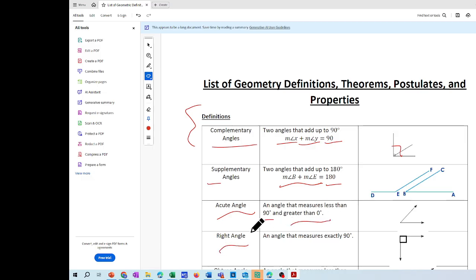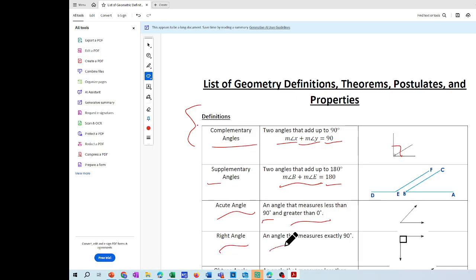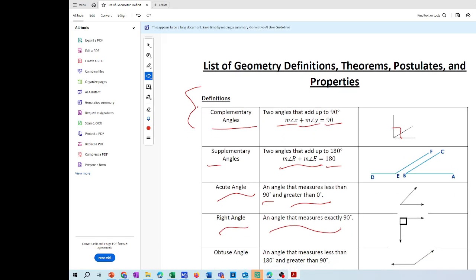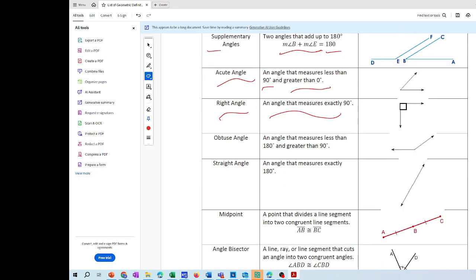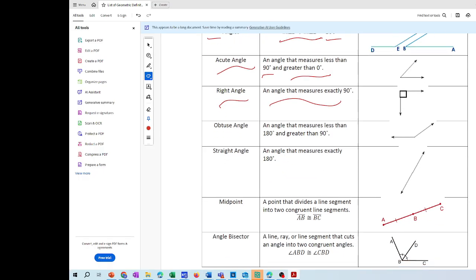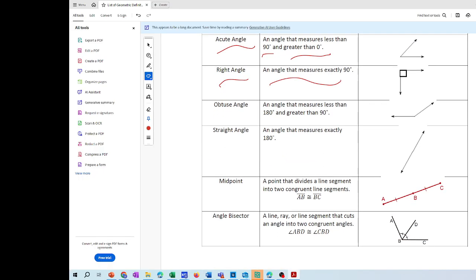Right angle — that is what I just reviewed in problem one. The definition of a right angle is an angle that measures exactly 90 degrees. Then we also have the obtuse angle: an angle that measures less than 180 and greater than 90 degrees.